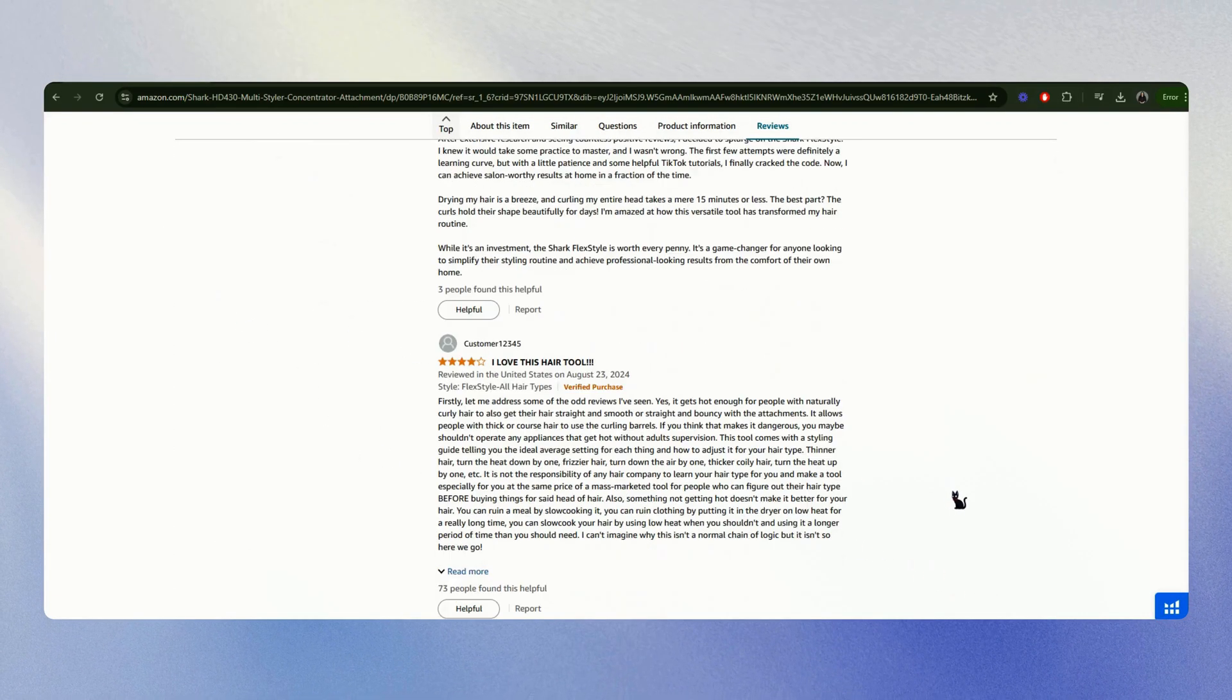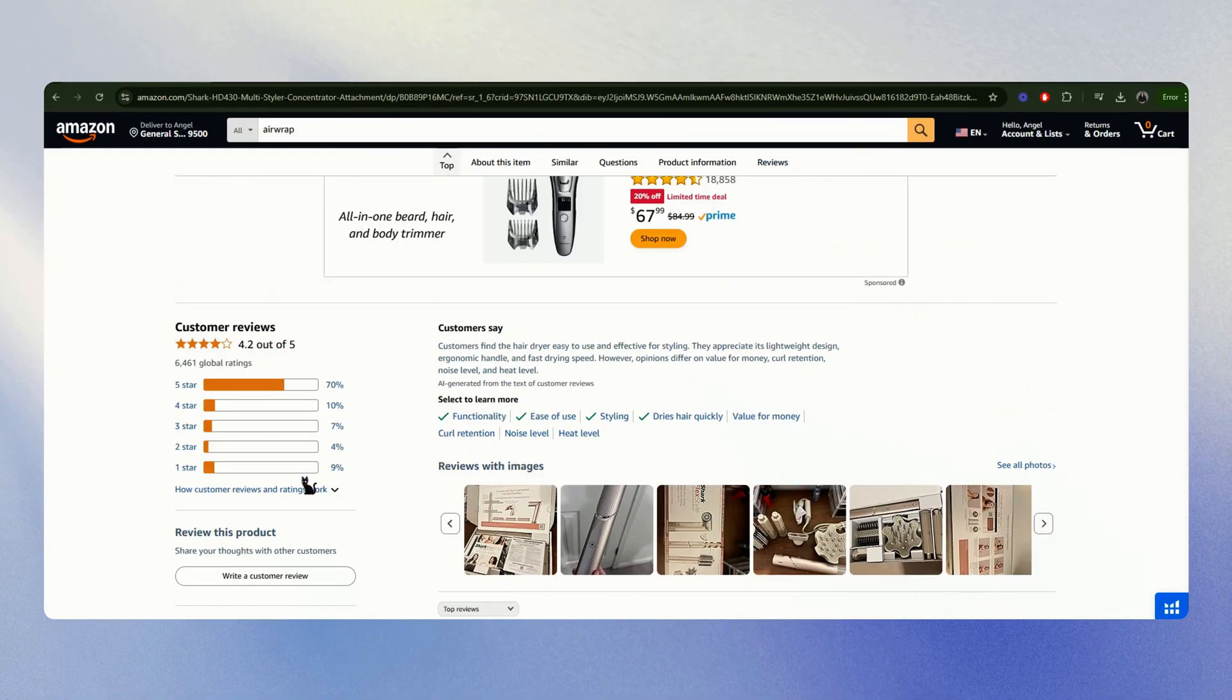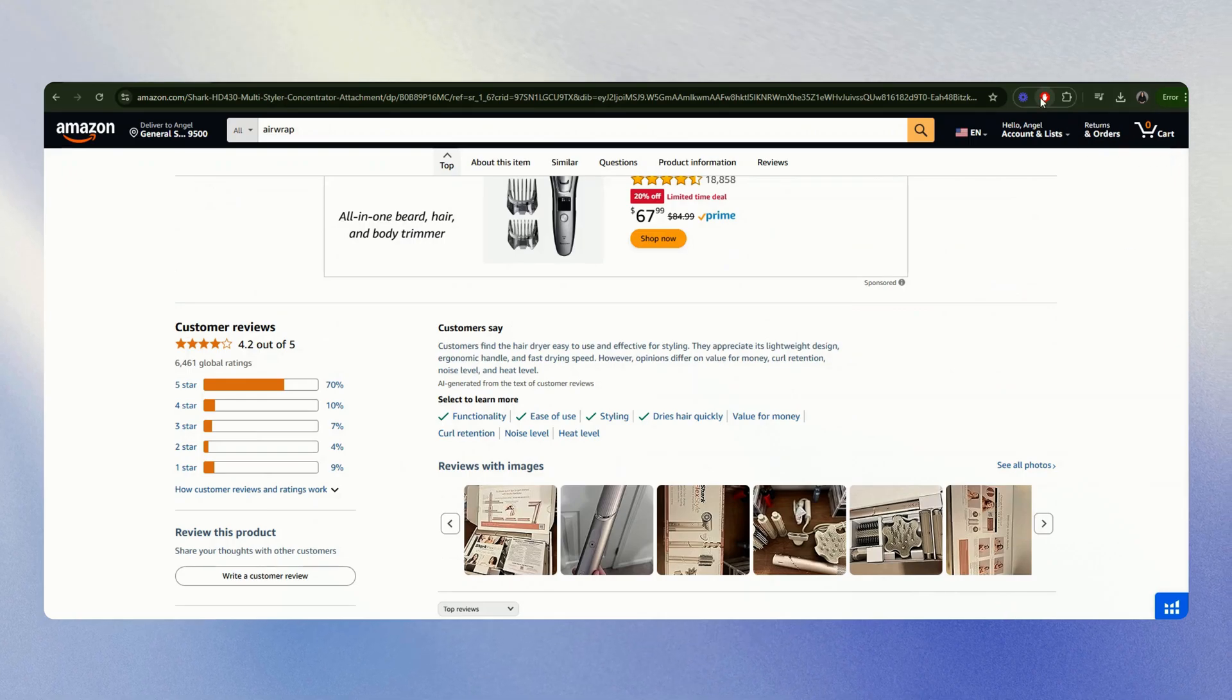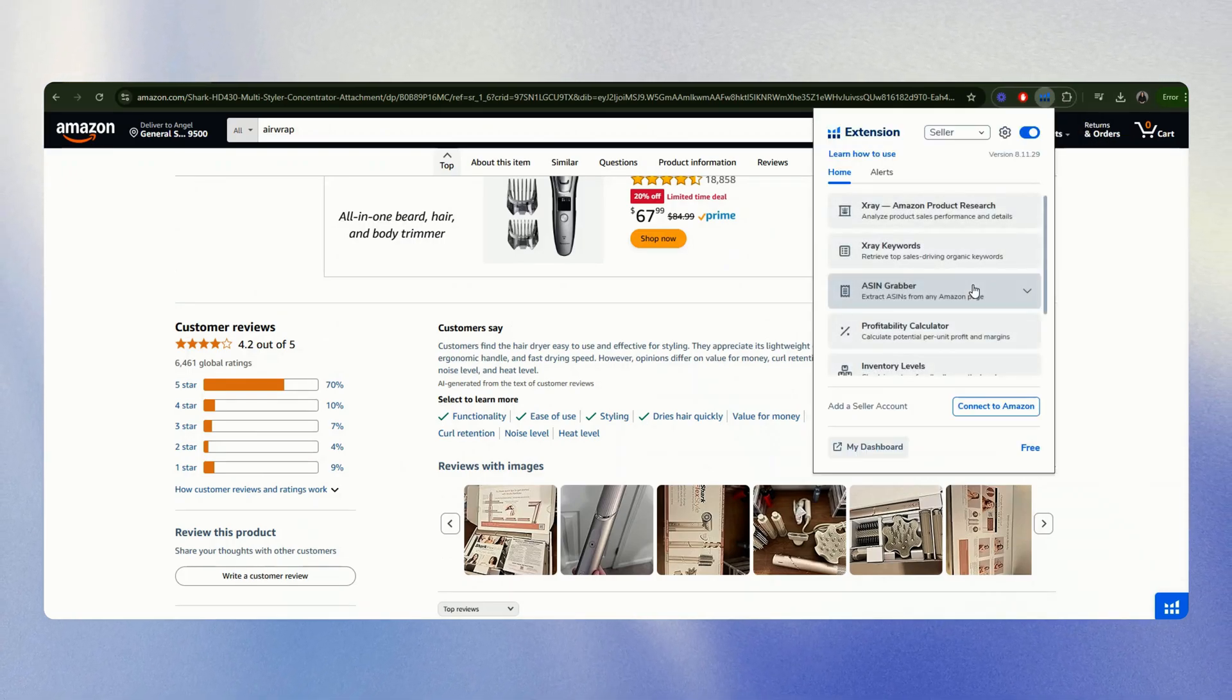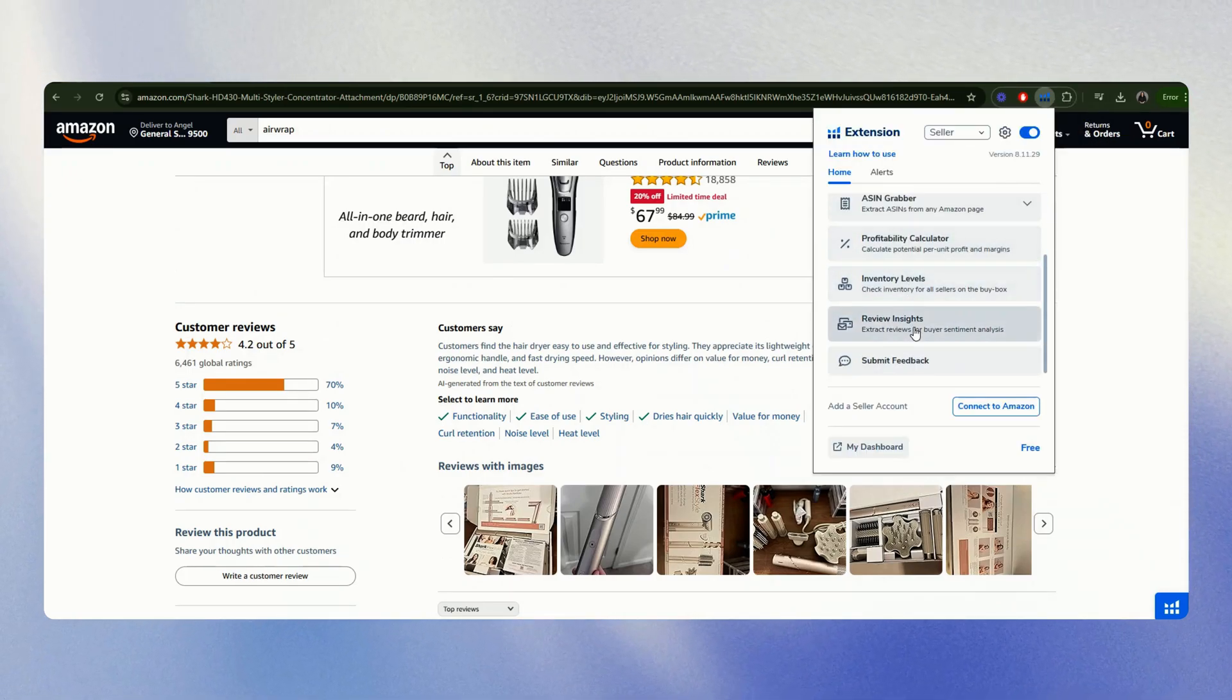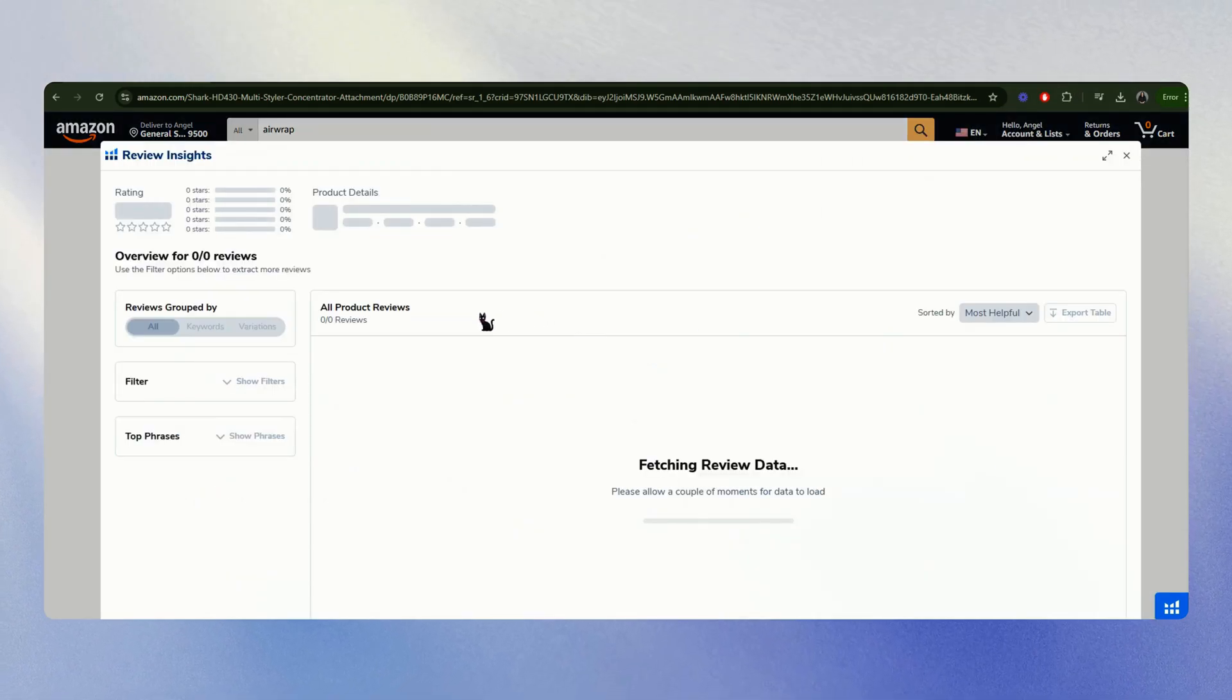Okay, so this is how it looks. But if we use the Helium 10 extension, click Helium 10 and scroll, find review insights.